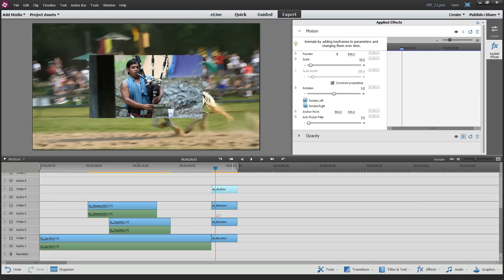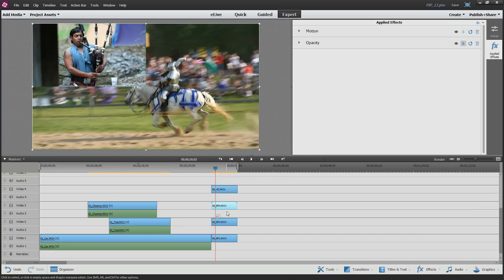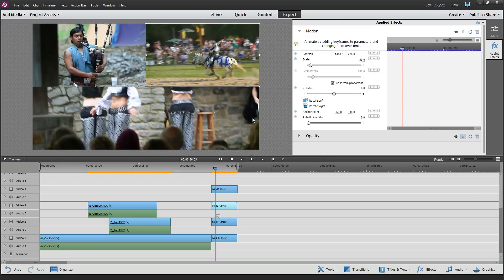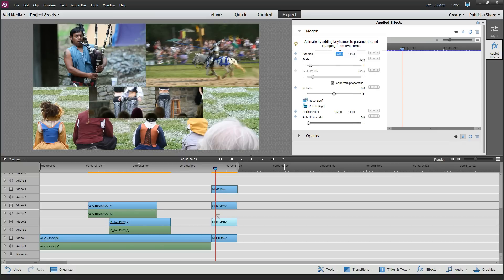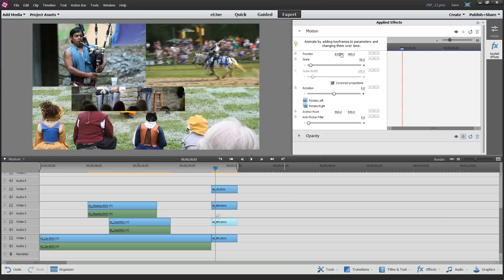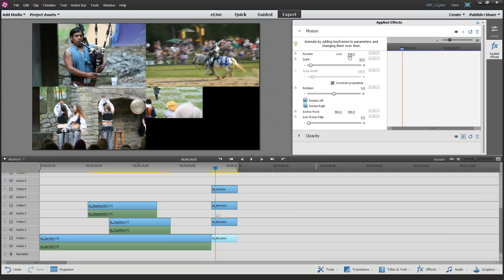For the next clip, set Scale to 50% again and Position to 1440 by 270. Just do the math — if you're not in full HD, pick different numbers based on your video size. The third clip gets 50% scale and Position 480 by 810. The fourth and last clip gets 50% scale and Position 1440 by 810. So each clip sits in one of the four quadrants of the 1920x1080 frame.